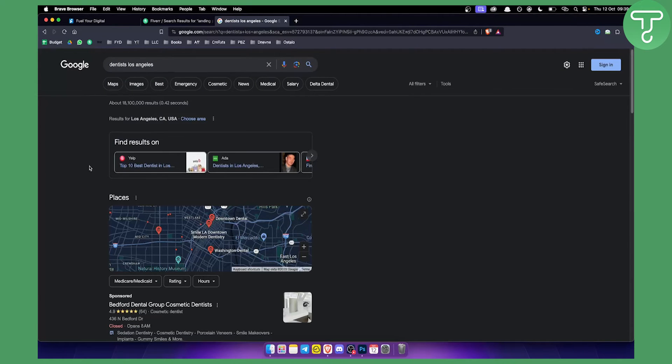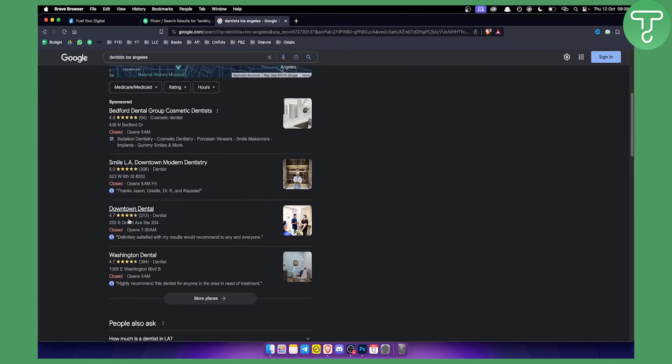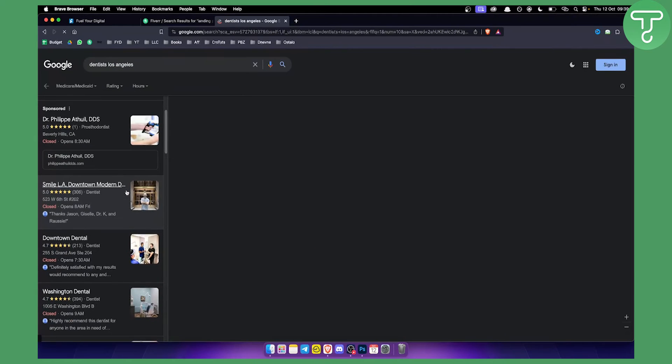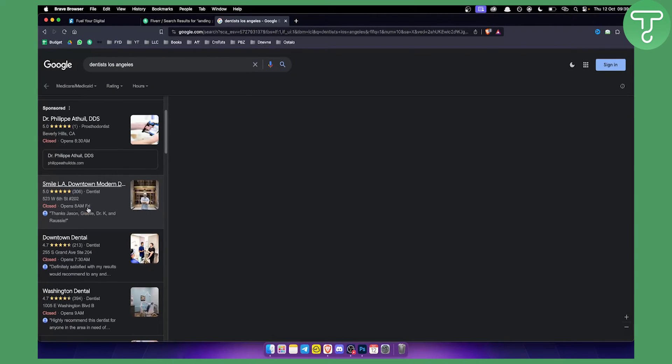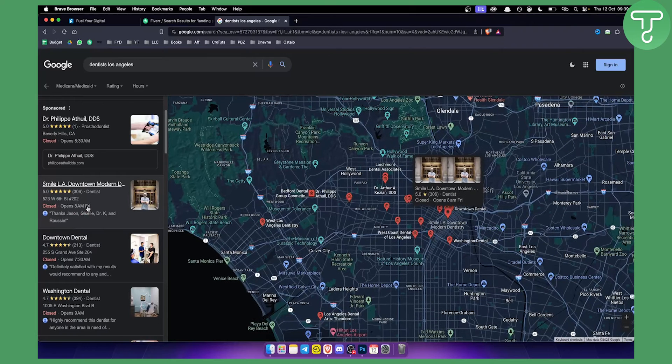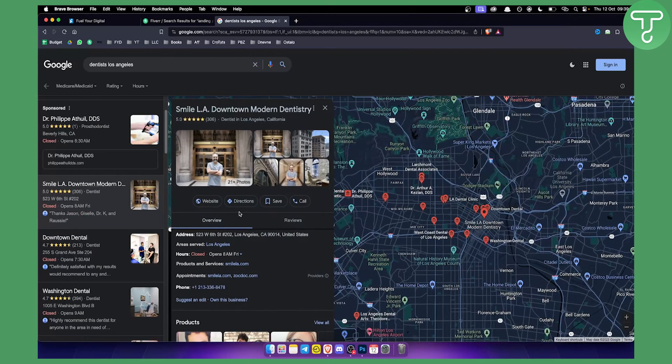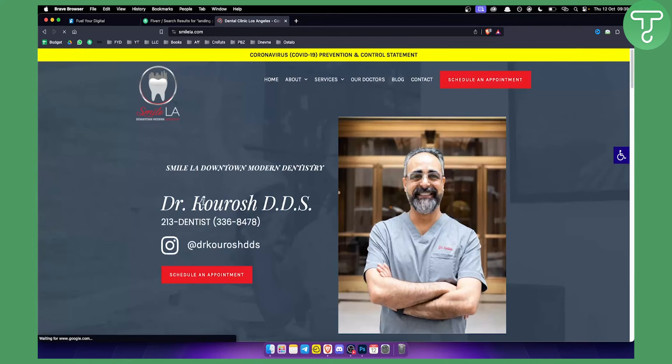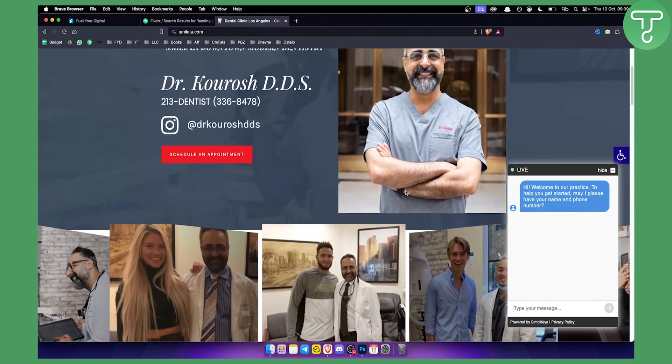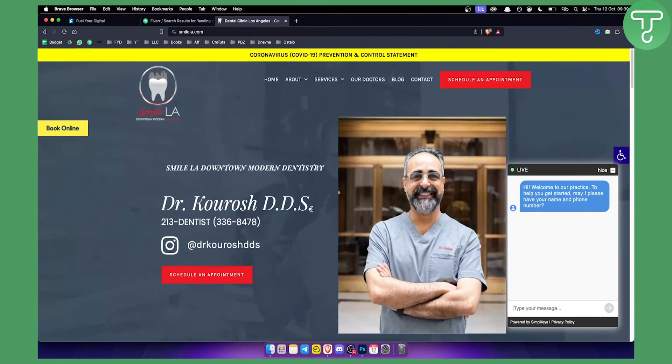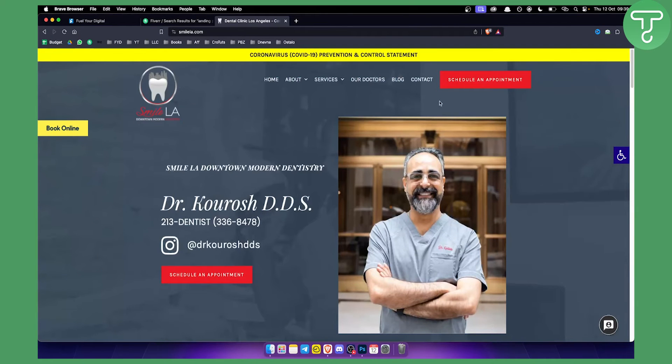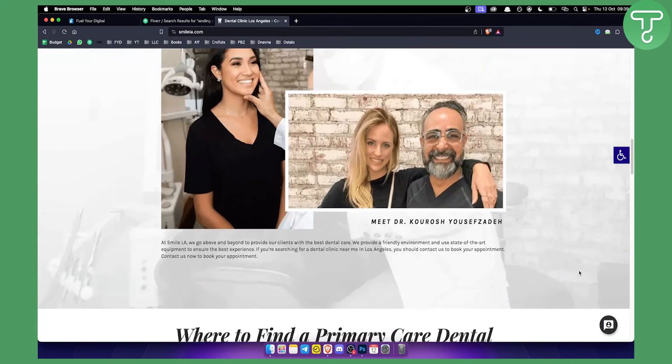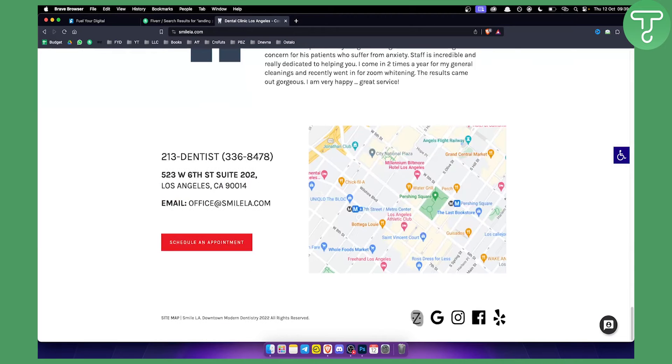You have the city name, so dentist and then city name, for example Los Angeles. We can click on, for example, Downtown Dental, or we can go to more places. Here on the left side we can search for dentists that don't have really a great website. We can click on the website and as you can see, this is basically a website from them. Let's say this website is not really great.